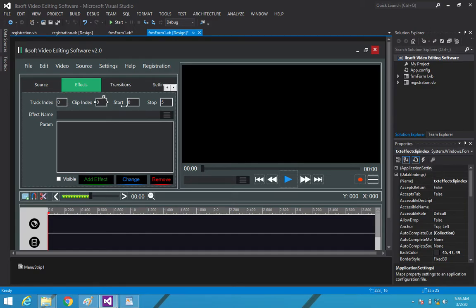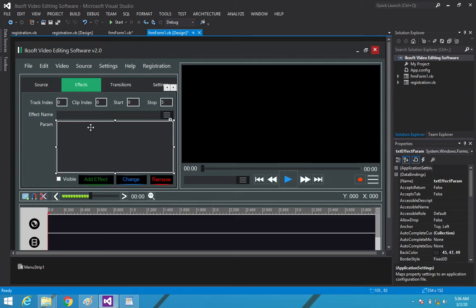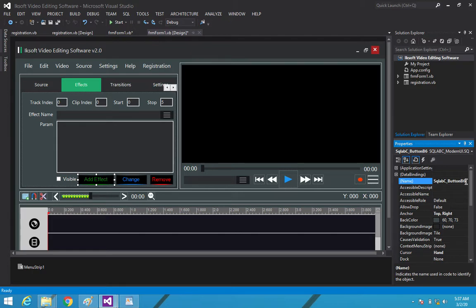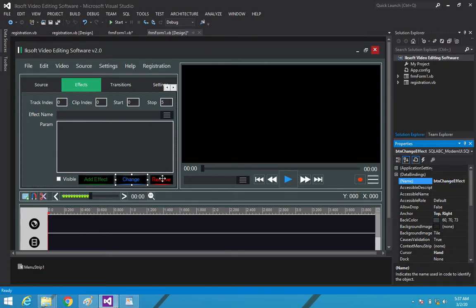Then I added 'txt_effects_clip_index', 'txt_effect_start', and 'txt_effect_stop'. I added a combo box named 'cmb_effect_name' for the effect name, and a text box 'txt_effect_parameter' for the parameter. I also added a checkbox 'chk_effect_visible', and then buttons: 'btn_add_effects', 'btn_change_effects', and 'btn_remove_effect'.